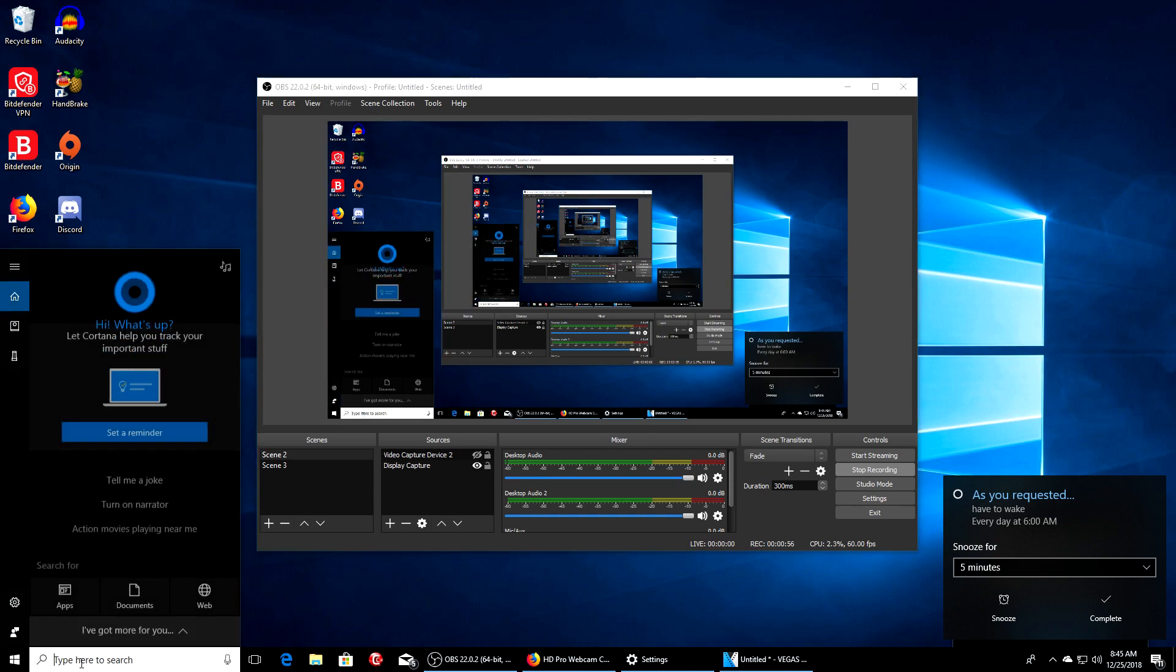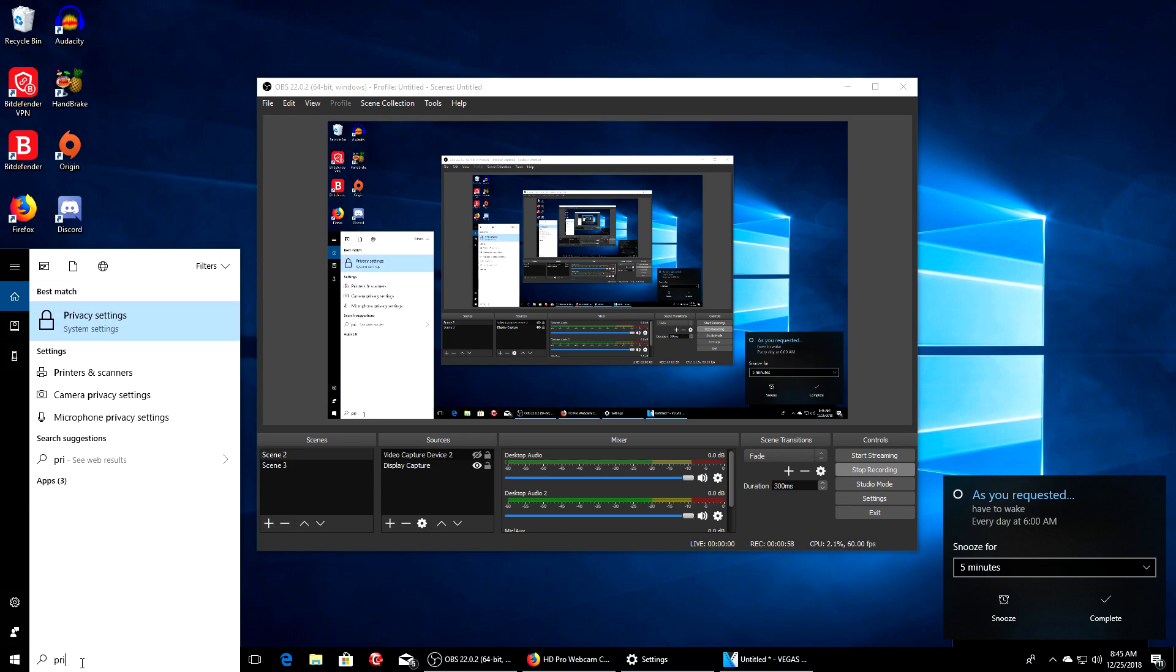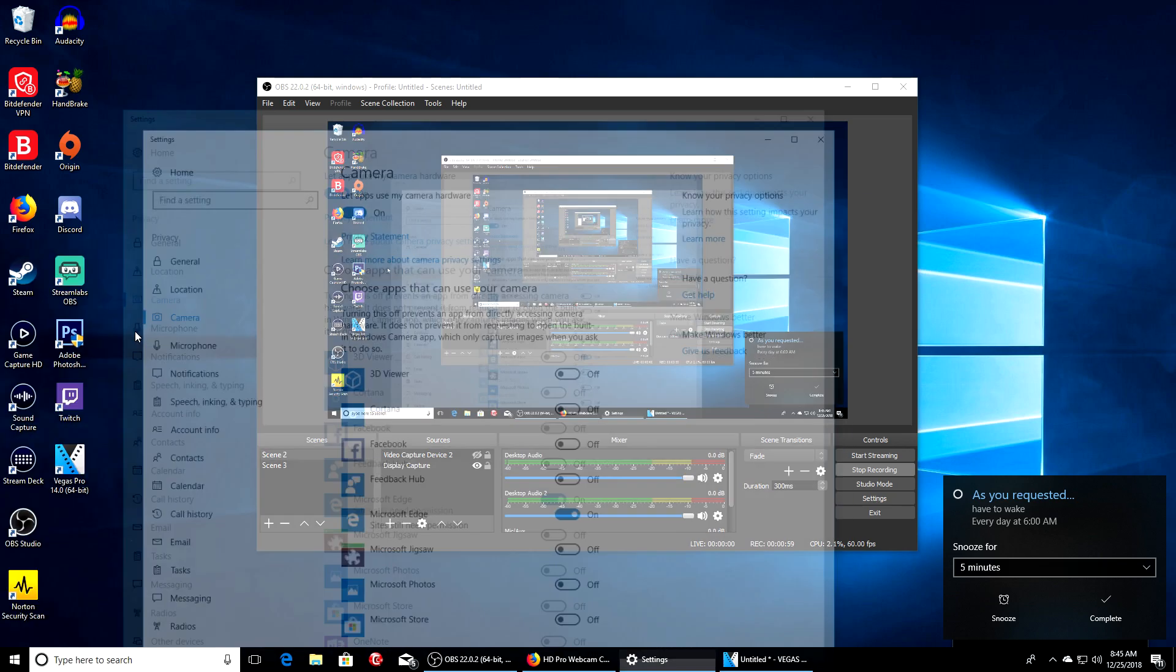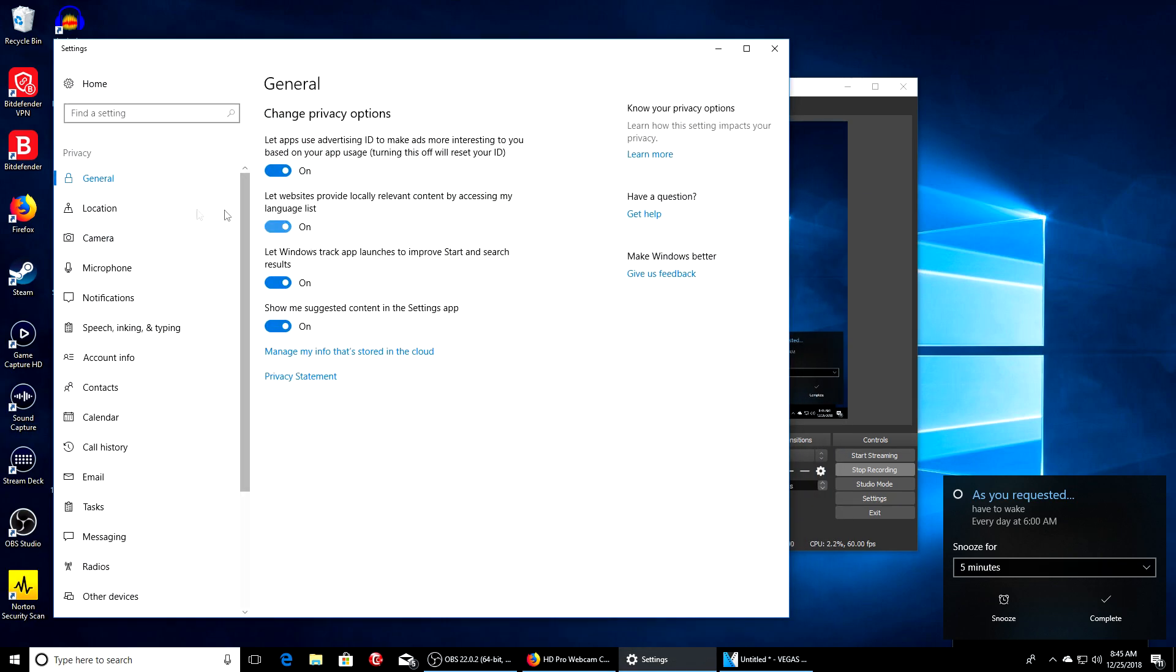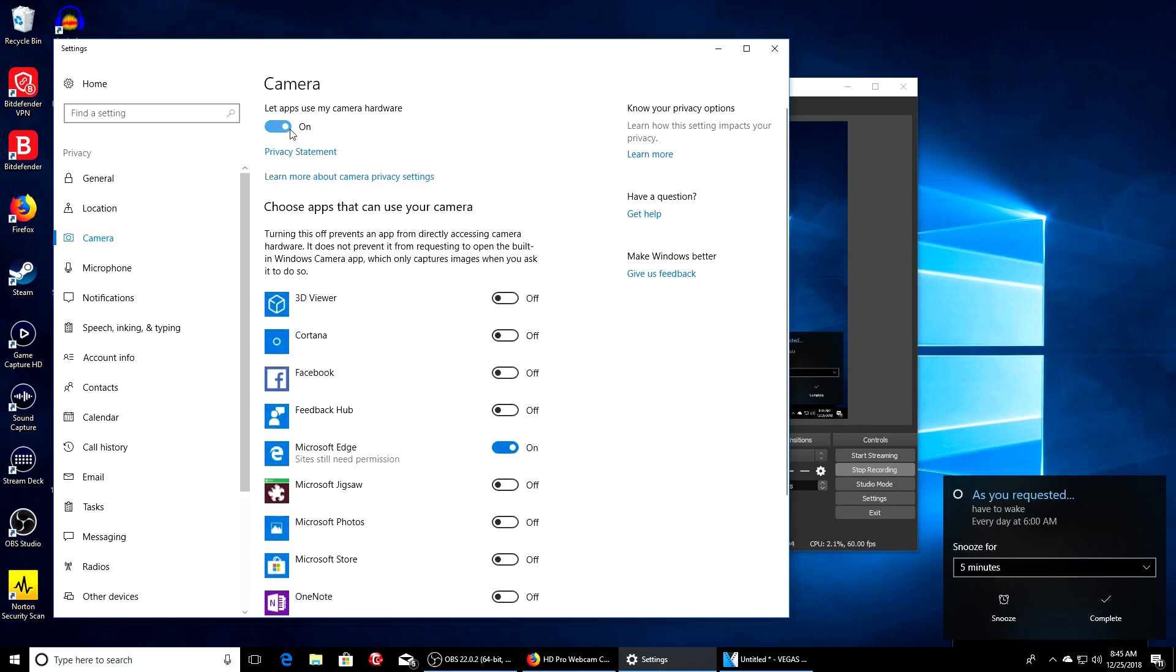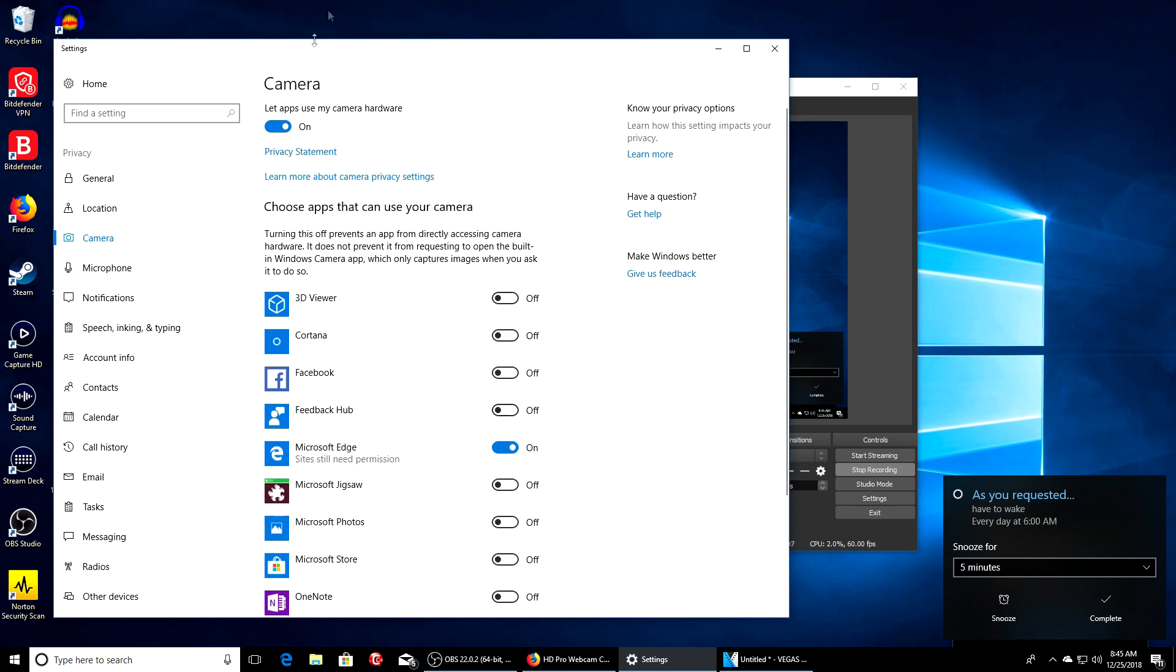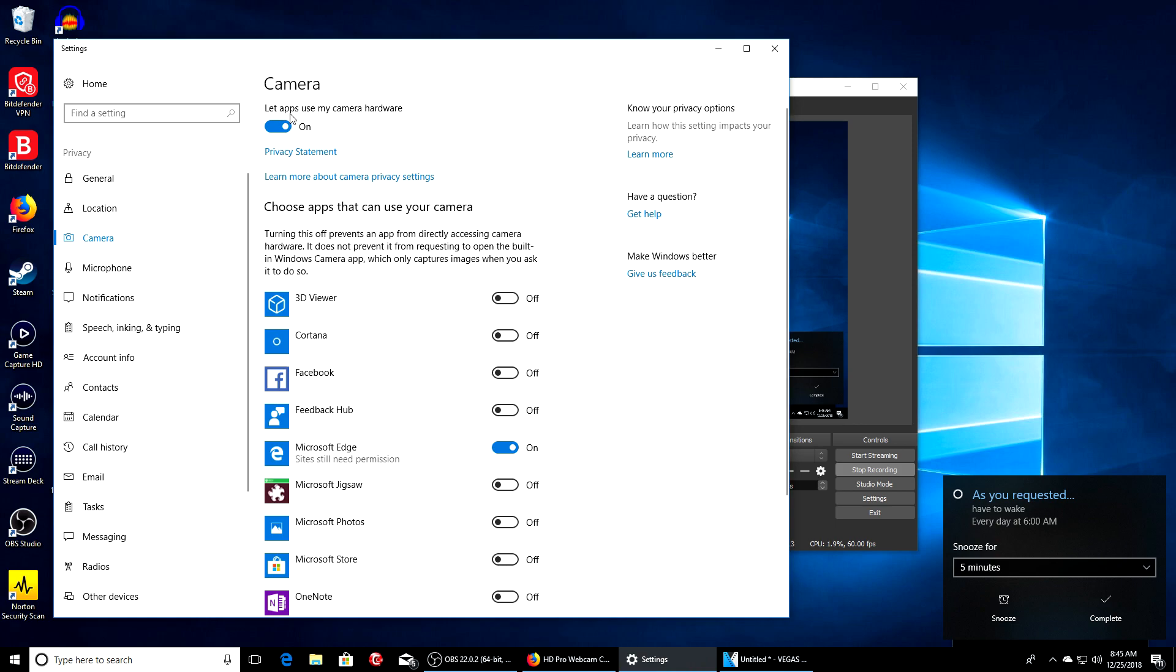Solution number two: go to right here, type here to search, or type in privacy settings, click that. What you'll do is go to camera and it just may be off. I'm going to check it and whatever one you're using, you might want to check it and that should help you guys out.